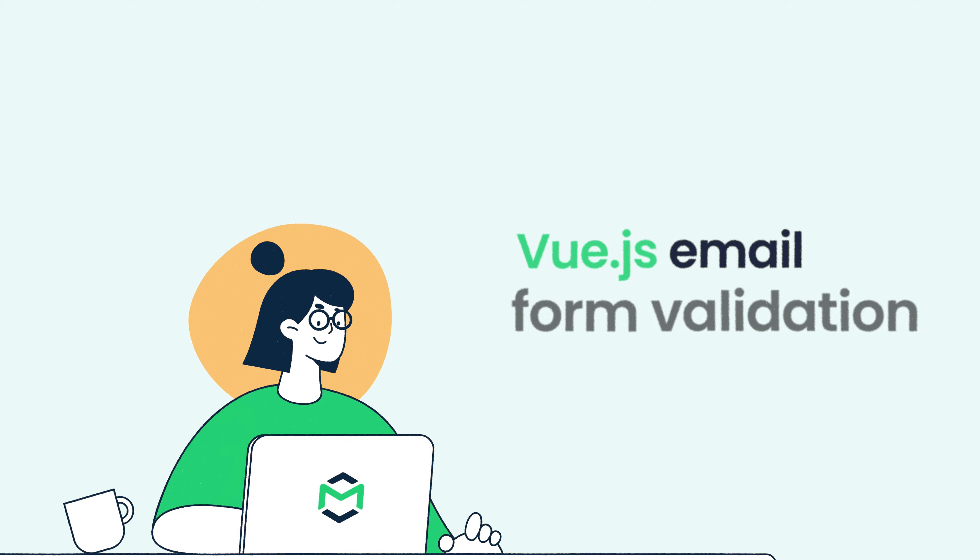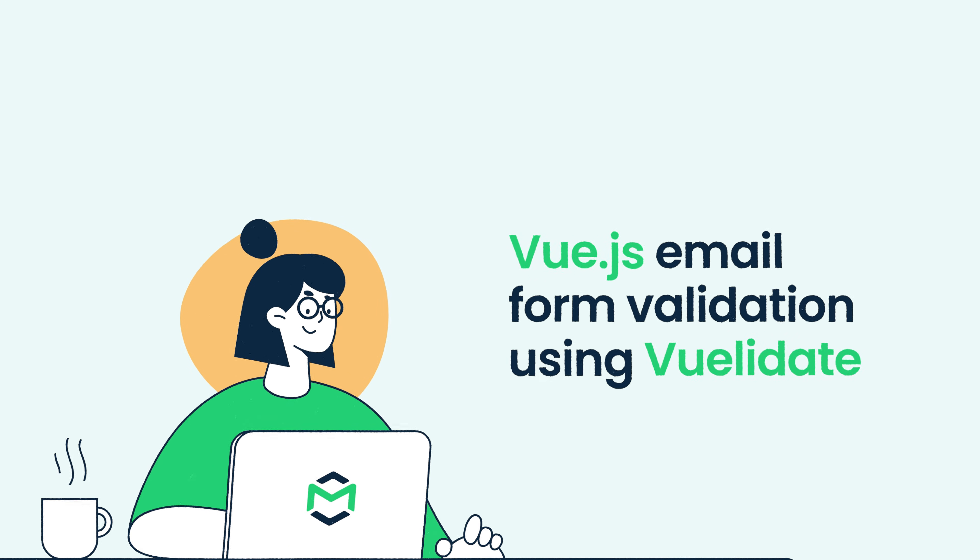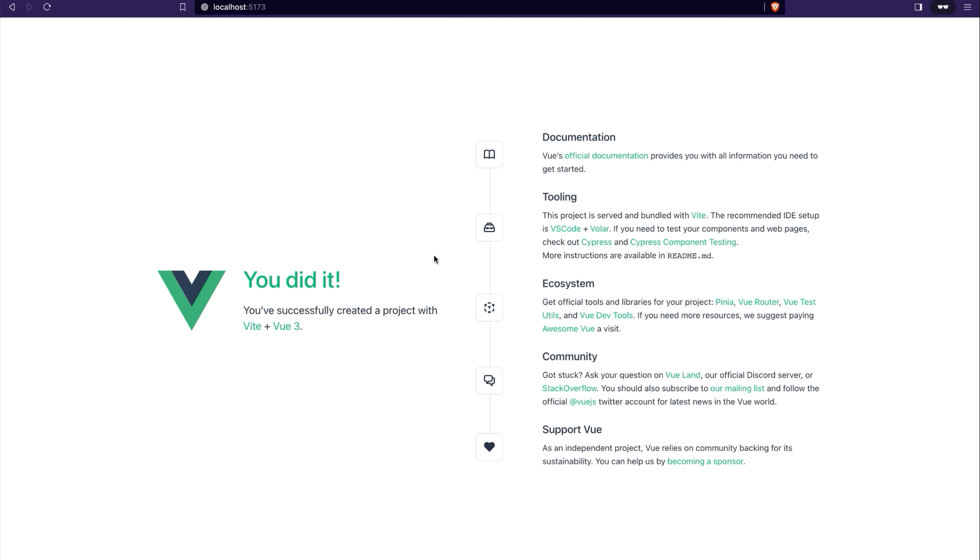Hello and welcome to MailTrap videos where we explore the world of emails. I've already created and configured a new Vue.js project.